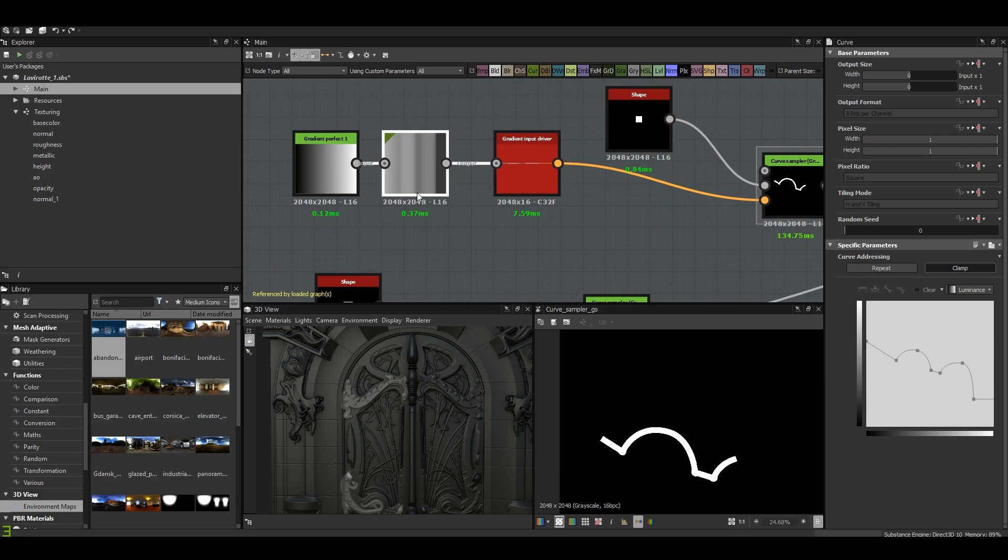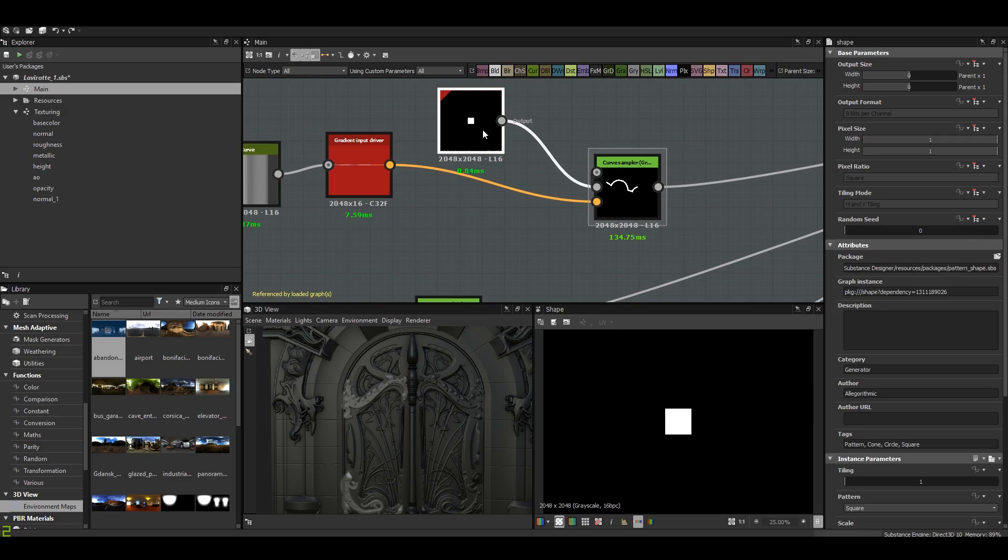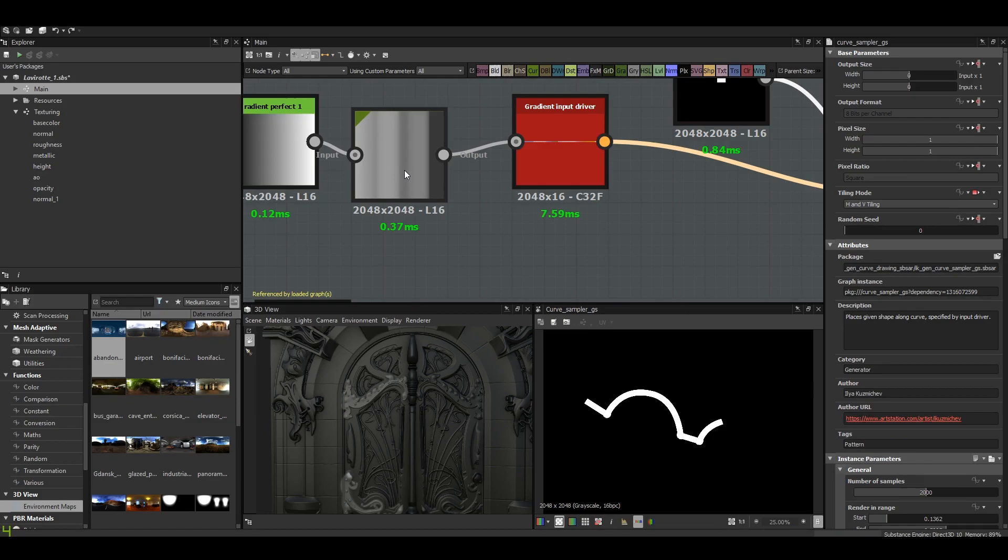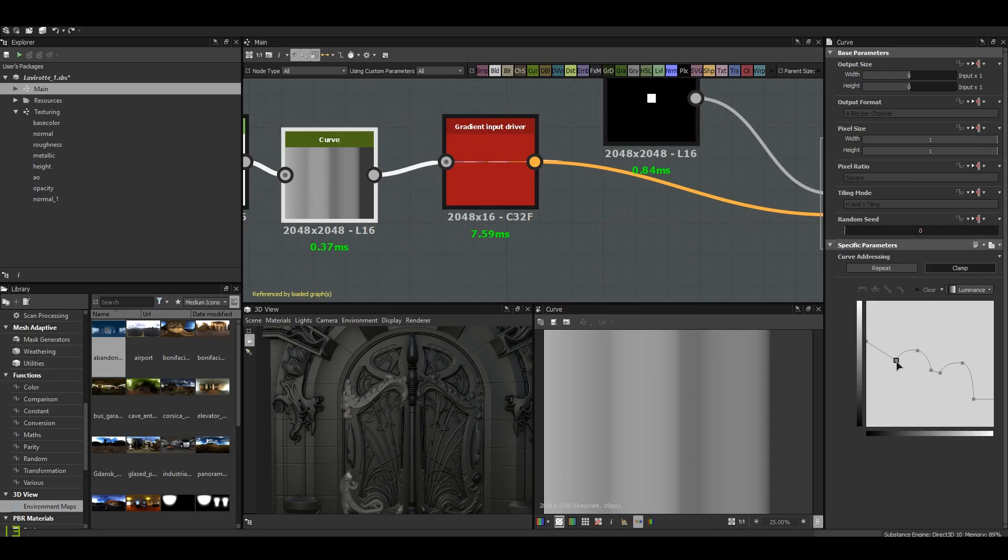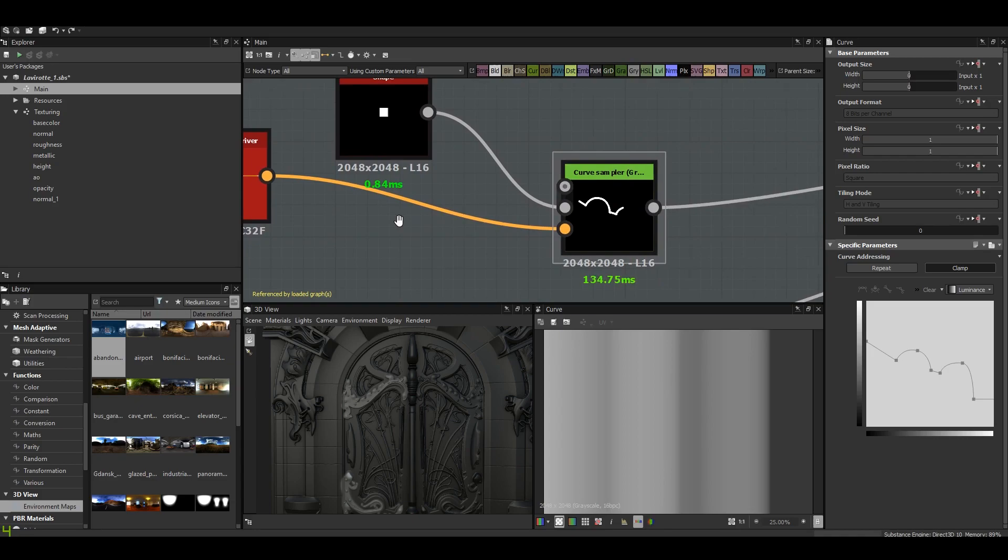So I used the gradient input driver which is fed by a curve. We gave it a shape, so in this case a simple square, and it draws, it simply draws the curve with the square, the curve that you drew here, that I drew here. Then you just have to transform it and place it where you need it to be. So here at the bottom.